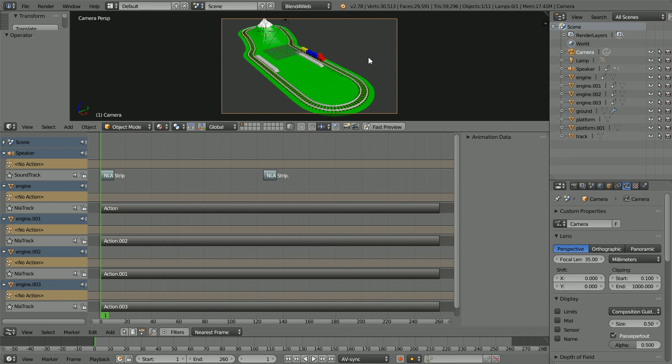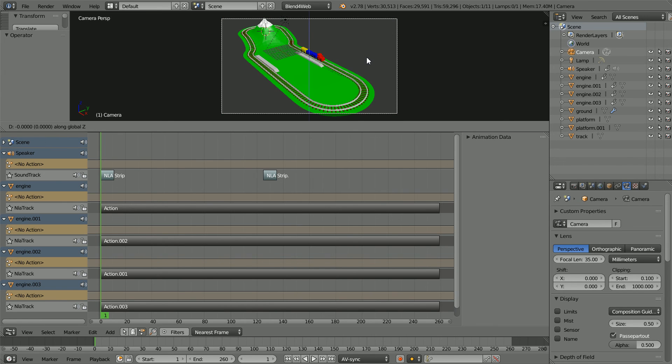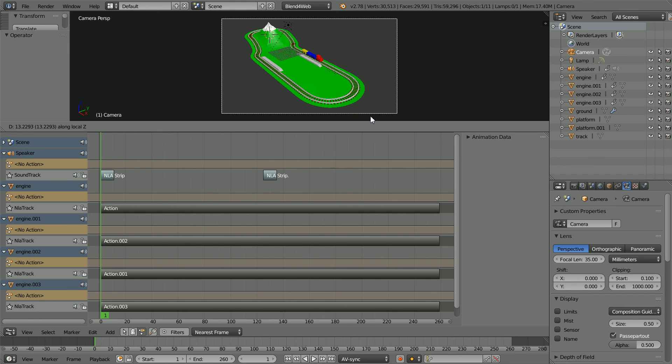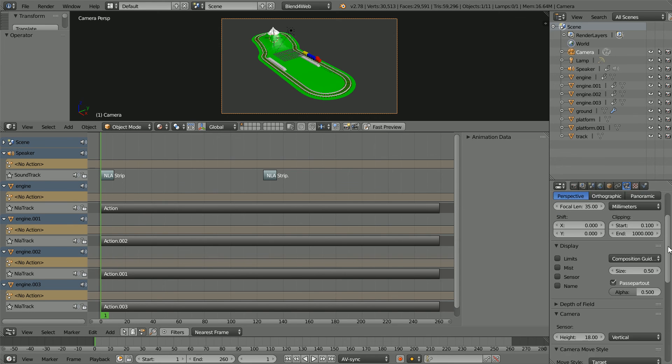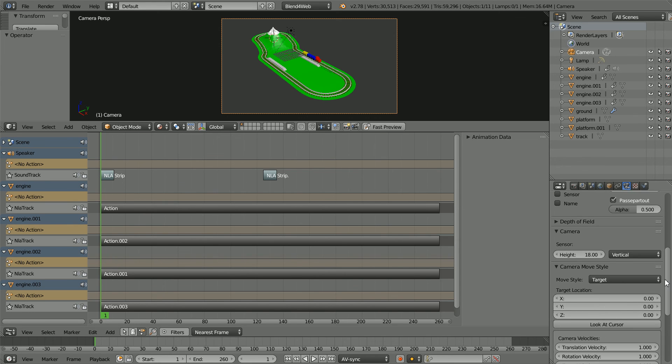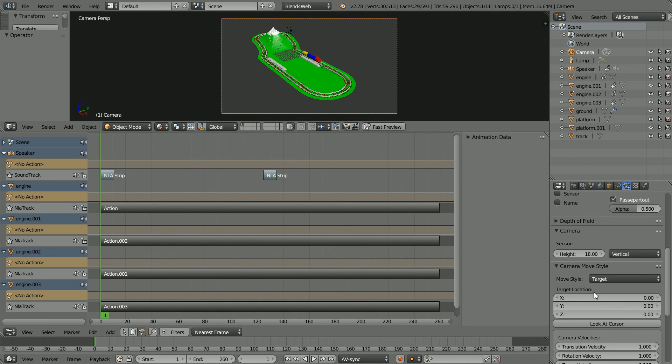Press G for grab, Z for the Z axis and Z for Z local, and drag with the mouse to move the camera back. I found when viewing the scene the Z target location needed an adjustment of minus five.